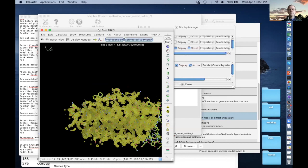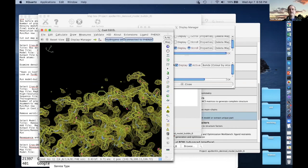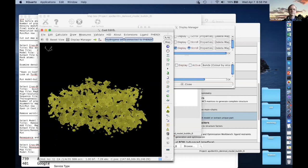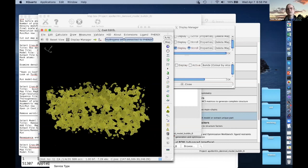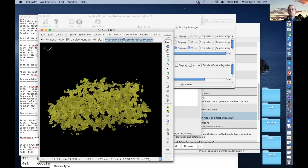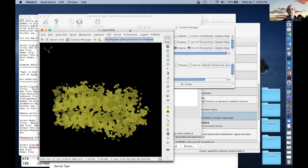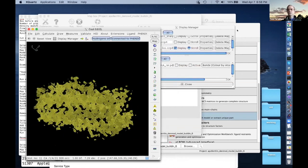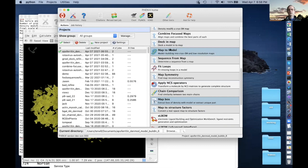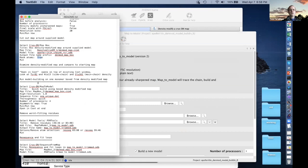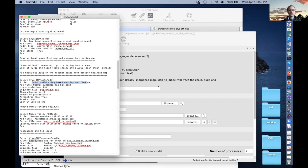So now the goal is to redo this model building. We're going to forget that we had a model — now we just have a map. This is a nice map. That's our map, and let's build a model into this map and assign the sequence and put all those side chains in the right place. So we're going to go to Map to Model. Our title is 'quick build using density modified map.'